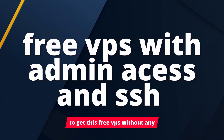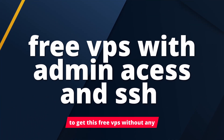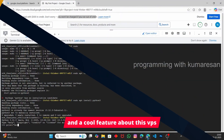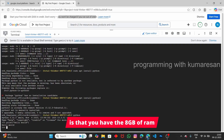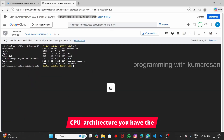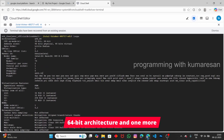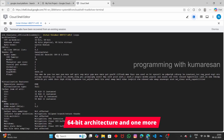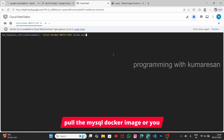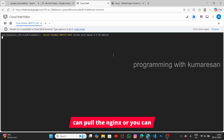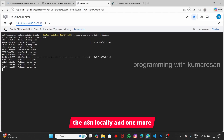In this video, let me show you how to get a free VPS without any credit card or debit card. A cool feature about this VPS is that you have 8GB of RAM, 64-bit architecture, and Docker access — meaning you can pull Docker images from Docker Hub like MySQL, NGINX, or n8n and run them locally.